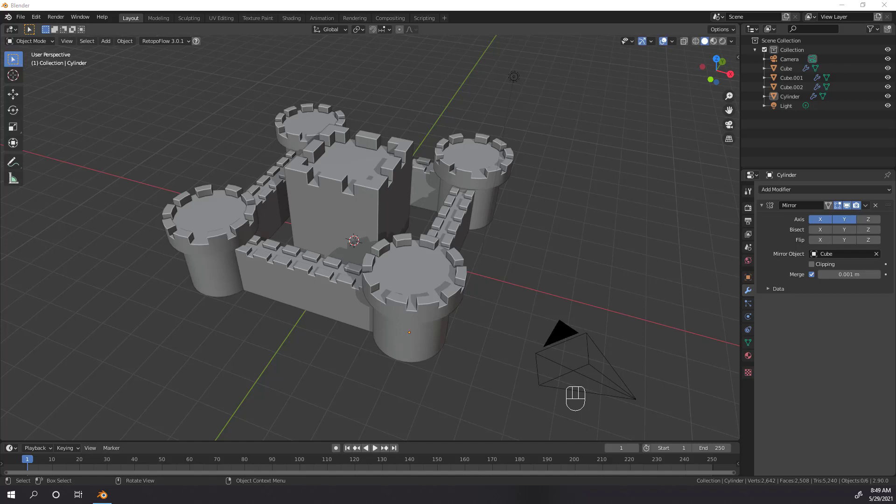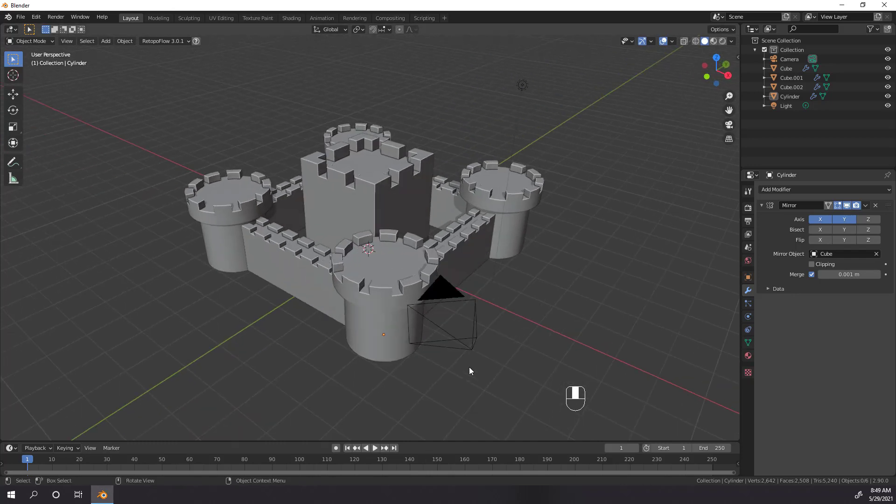Hey y'all, in this video I'm going to show you how to model in half or a quarter of the time it used to take you by using Blender's Mirror Modifier. You'll learn all the parts of the Mirror Modifier and you'll make this cute little low-poly castle in the process. If you're interested, stick around and let's get to it.